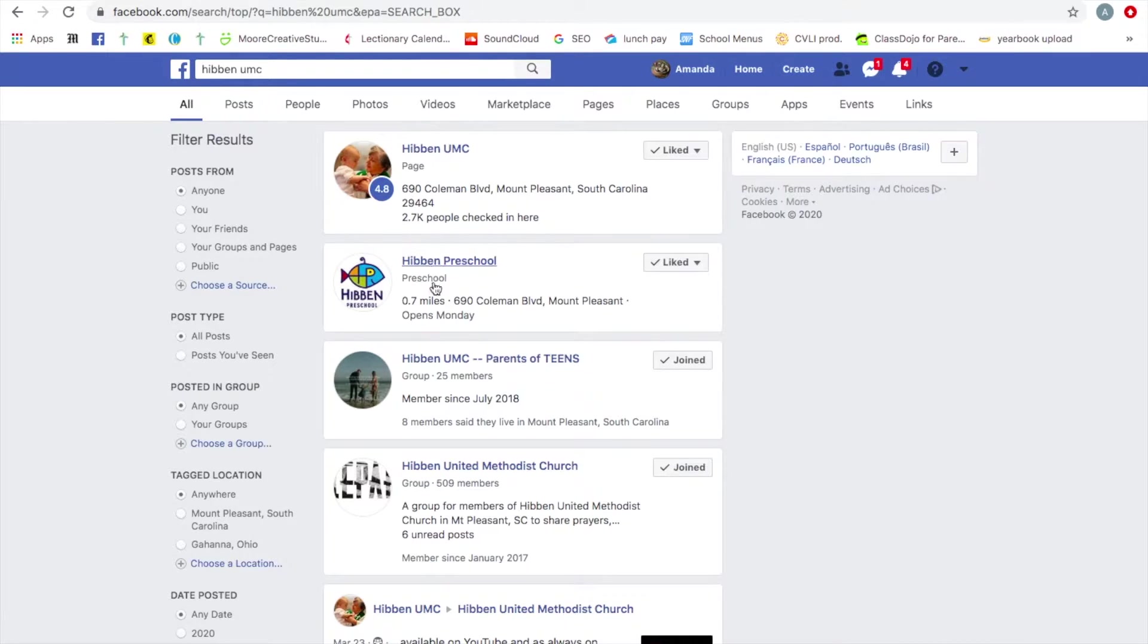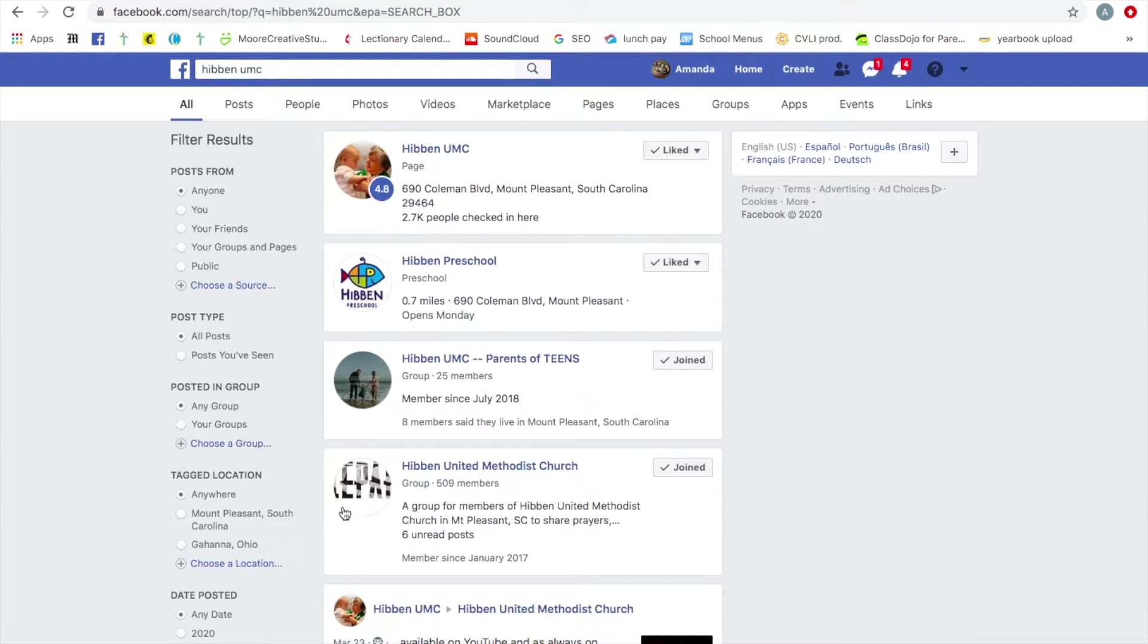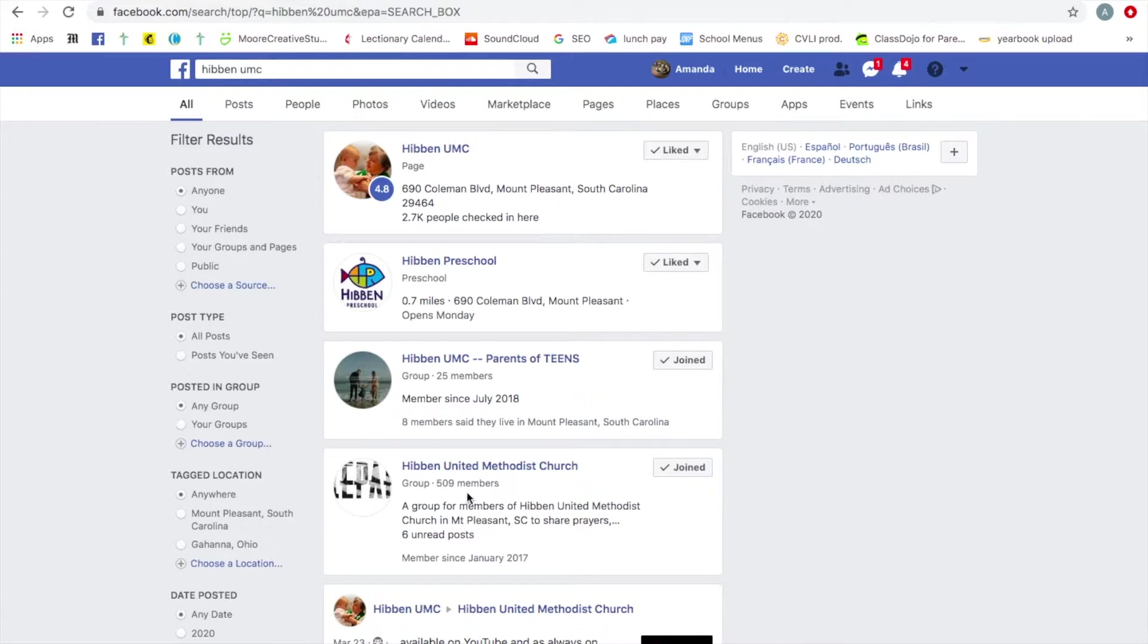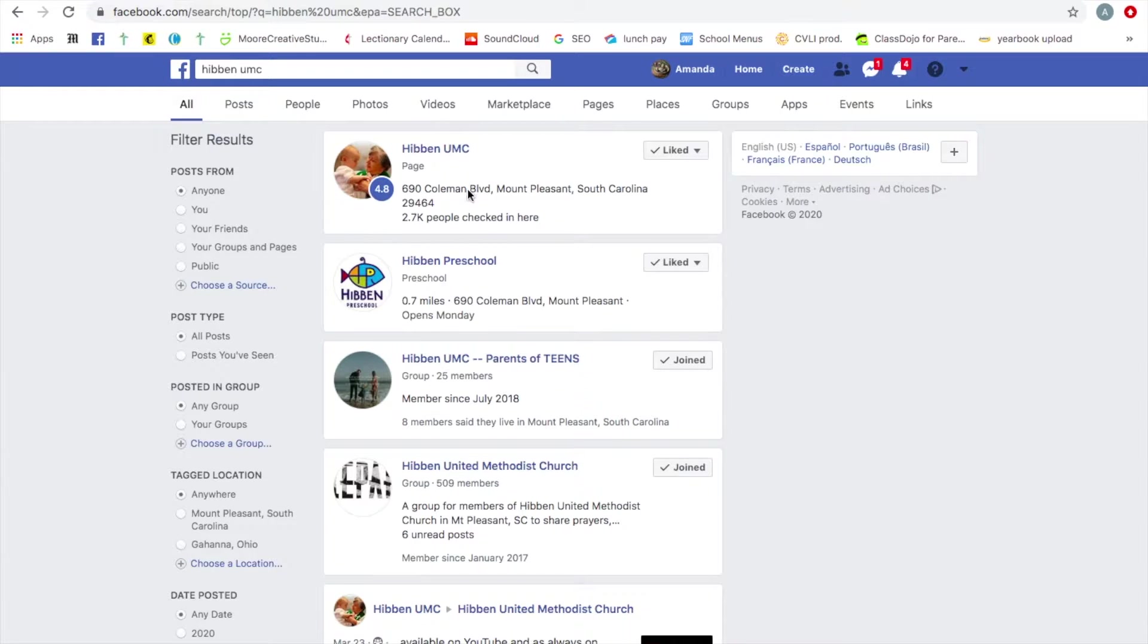There are a couple other Hibben groups here. Down here is our Hibben private group. That is for our members and families to be a community. And we will get to that group in just a second. For right now, you want HibbenUMC.